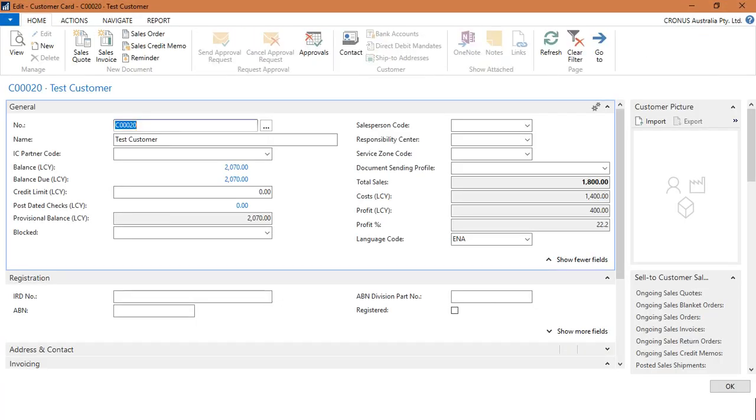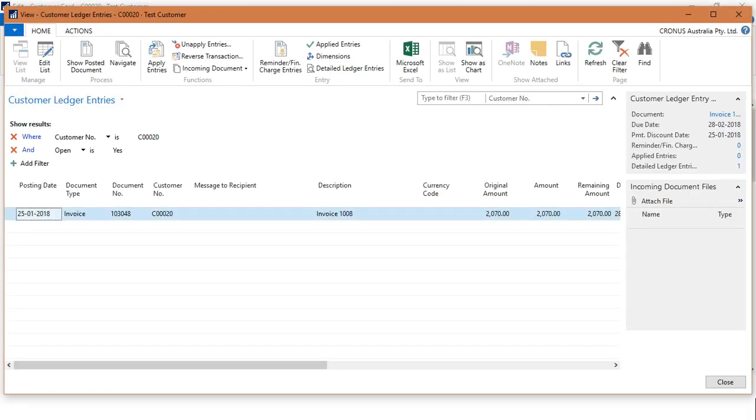This is my test customer. As you can see, the balance here is $2,070. In the customer ledger entry, it is showing that one sales invoice is posted against this customer which is of amount $2,070.